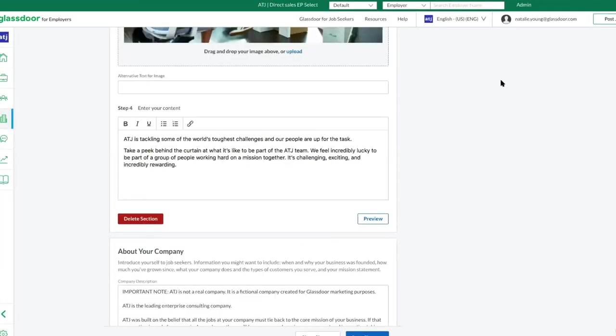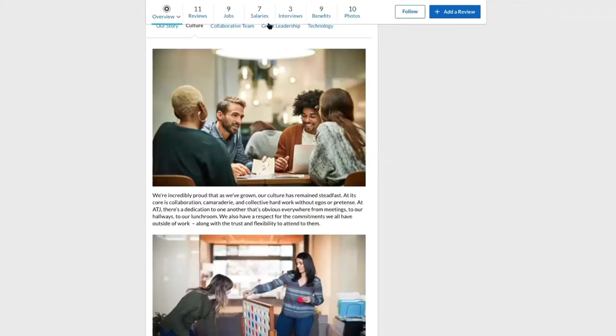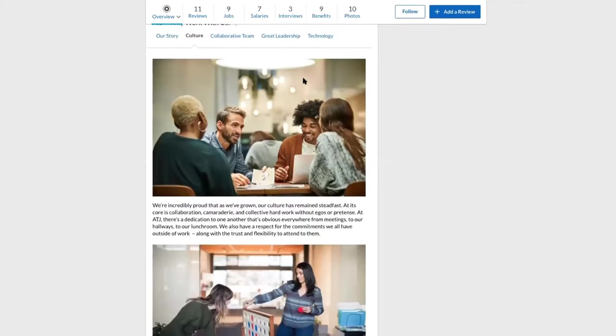Let's talk about some best practices when updating your Why Work With Us section. Highlighting what is important to your company will help create a clear picture of what it may be like to work there for prospective candidates.